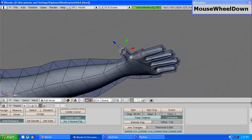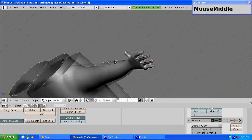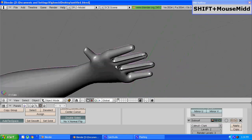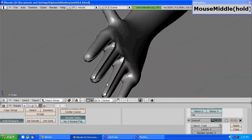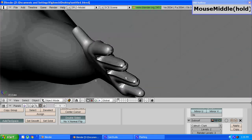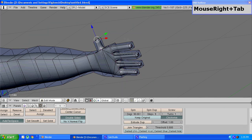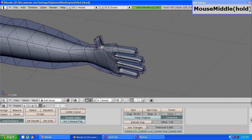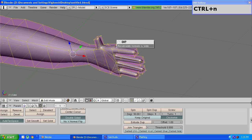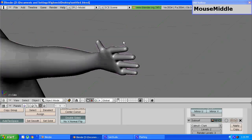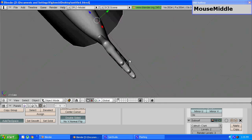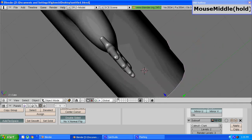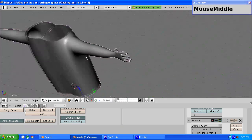Once that is done you can tab out of edit mode and you can see some black edges forming near the finger region again. To rectify that, tab back into edit mode, press a to select all the vertices and press ctrl n to recalculate the normals outside. You should see that the black edges are gone and our hand is complete.